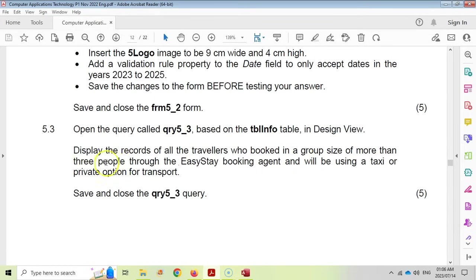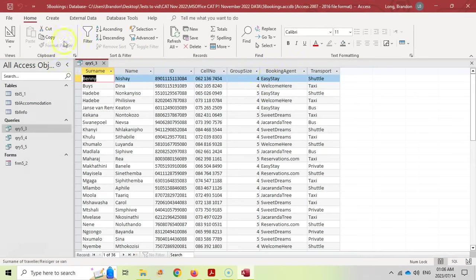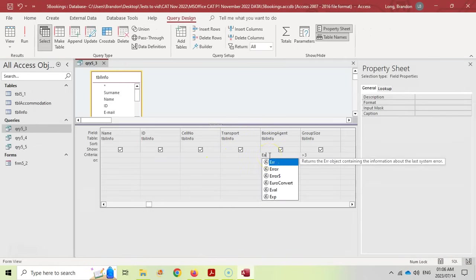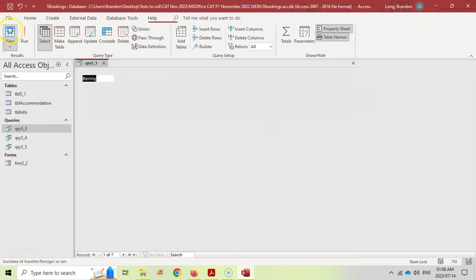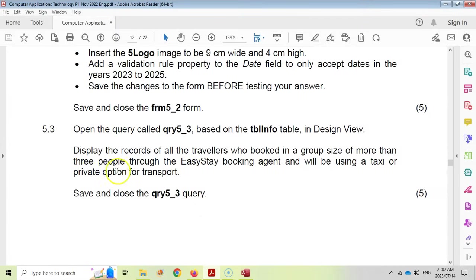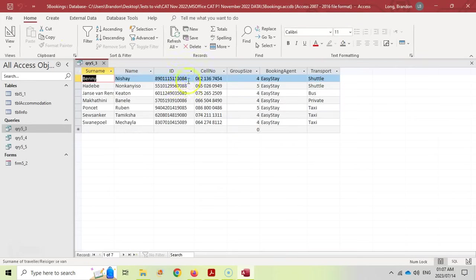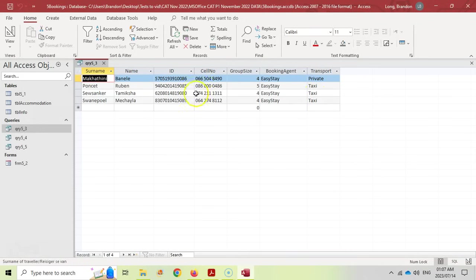The second criteria is that it must be through the EasyStay booking agent — no space in EasyStay. Set the booking agent criteria to EasyStay. The third criteria is that the traveler used taxi or private transport. Under transport, add the criteria: Taxi Or Private. Run the query and you'll see only four records match all three criteria. Save and close.